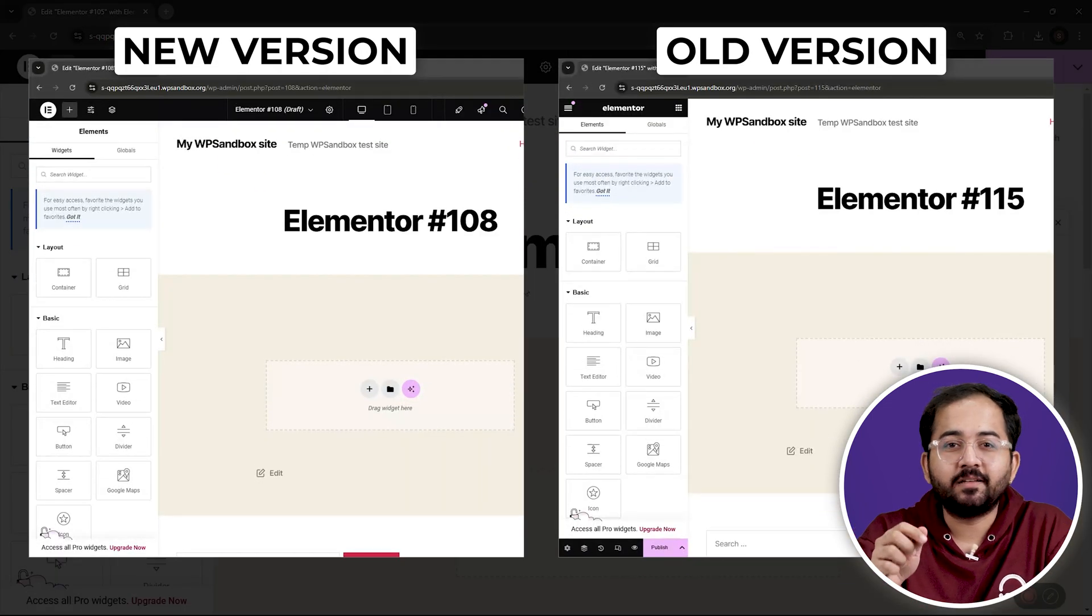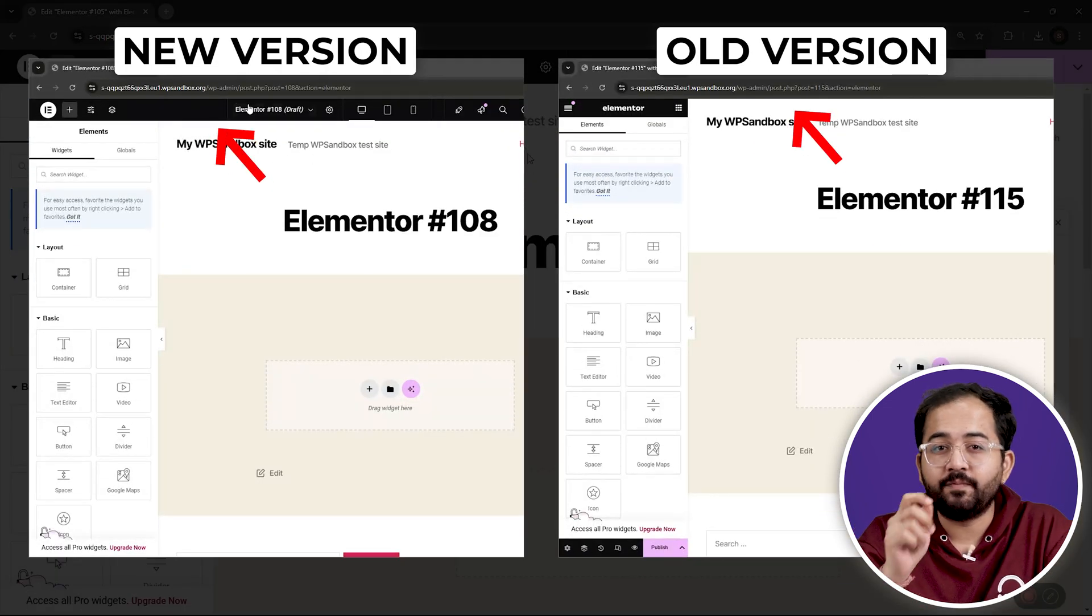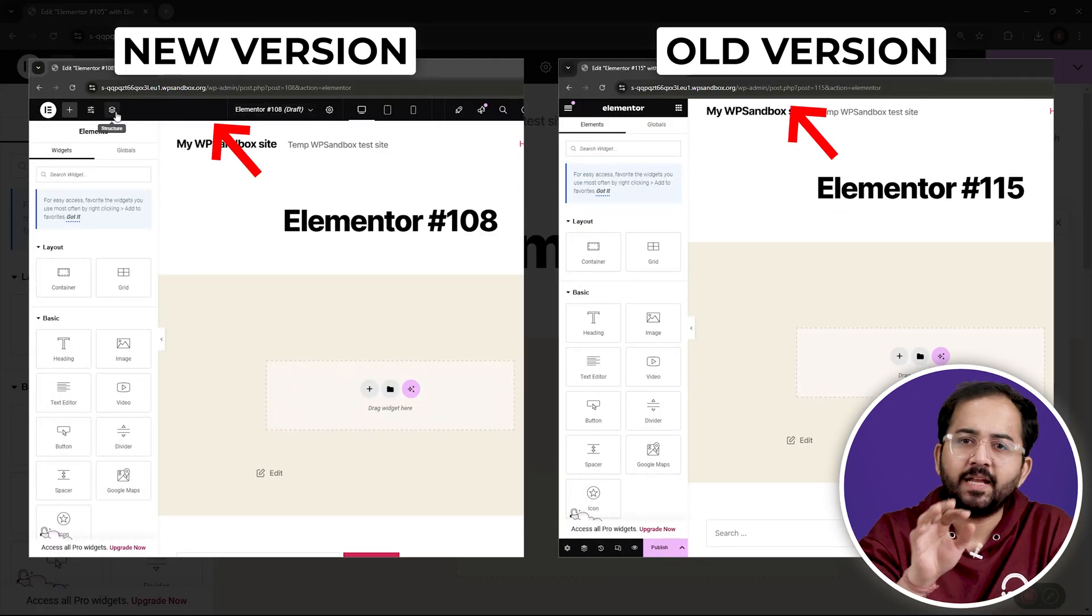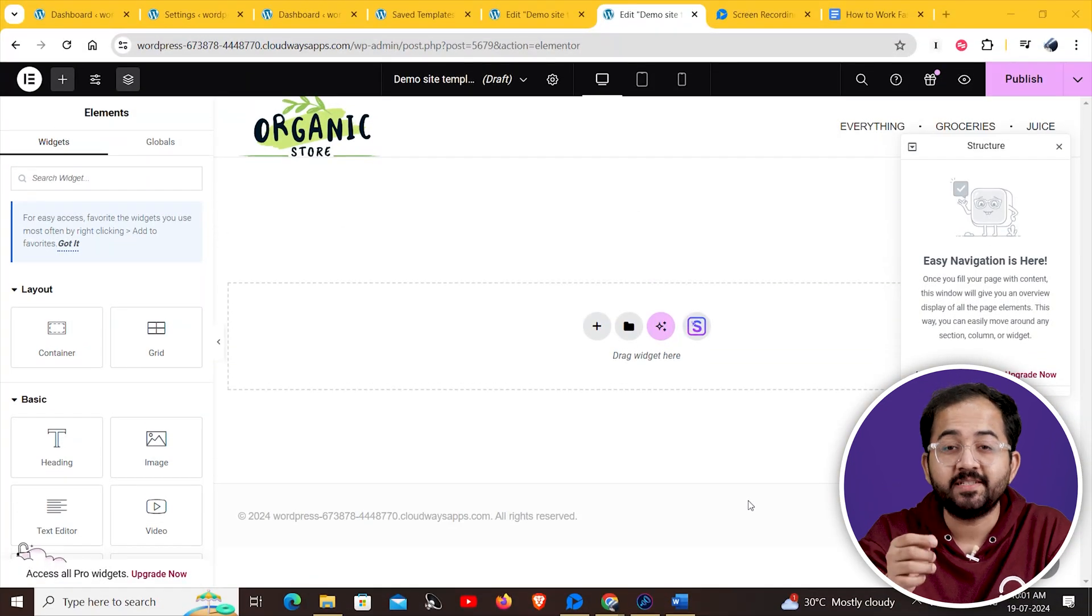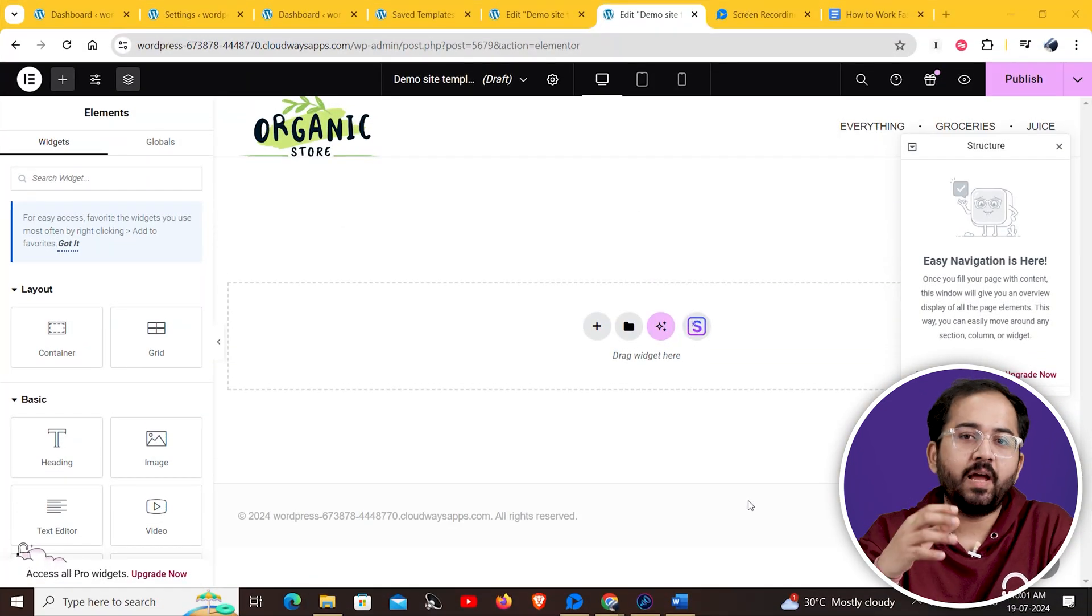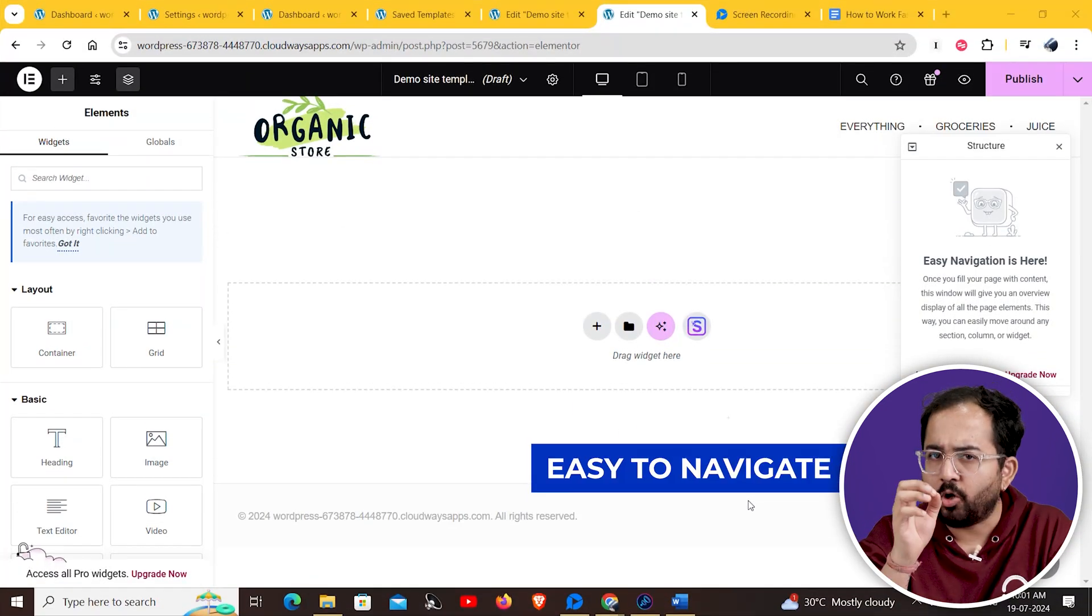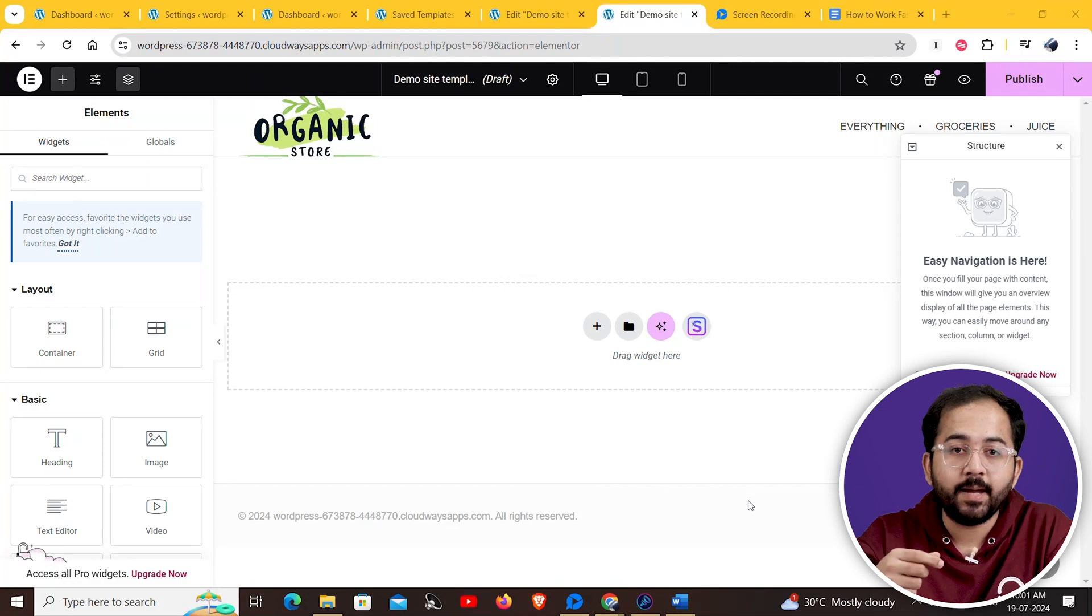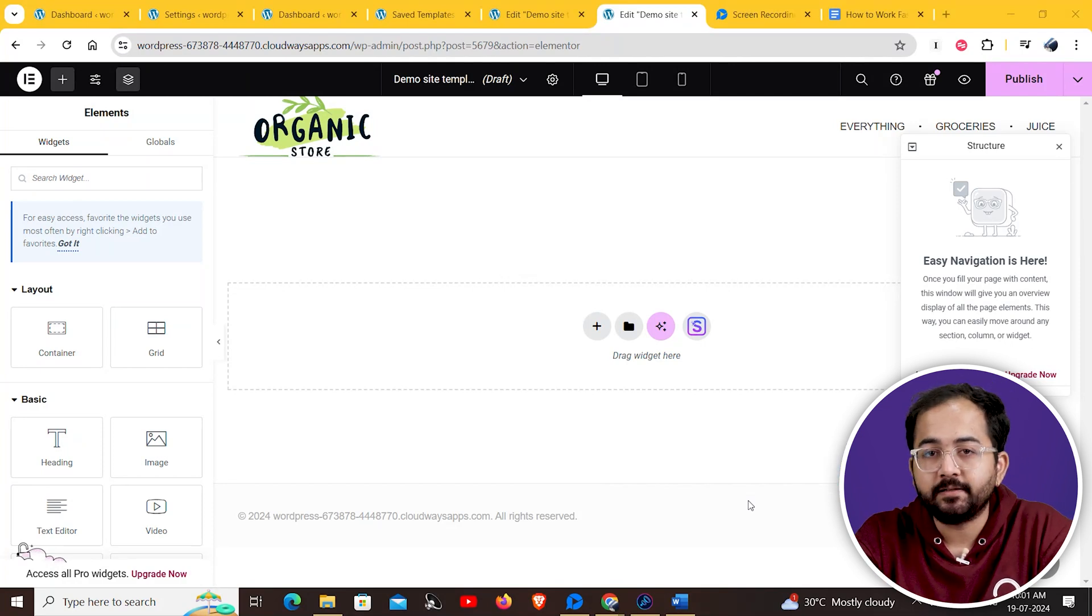You can also see that the old and the new UI are visibly different from each other. Now let's have a closer look at some of the changes included in the new UI. Elementor has made its new UI a lot easier to navigate. This can save you valuable time when you're looking to build your website.